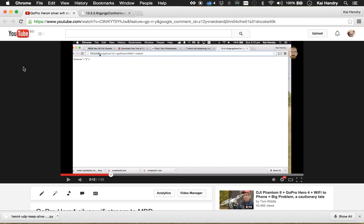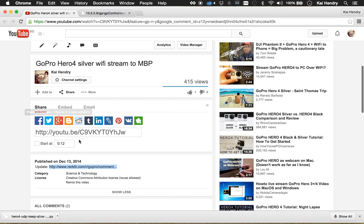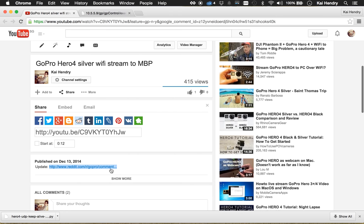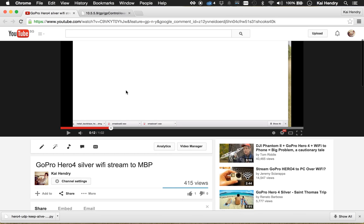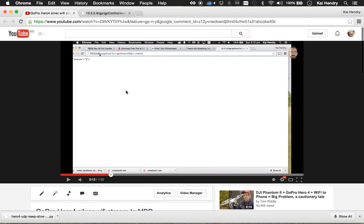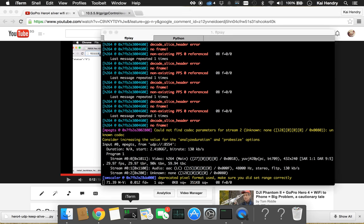Hey guys, I can update the video now thanks to a Reddit comment where some guy discovered, I think by Wiresharking the Android client, that what needs to happen is a keep-alive needs to be sent.